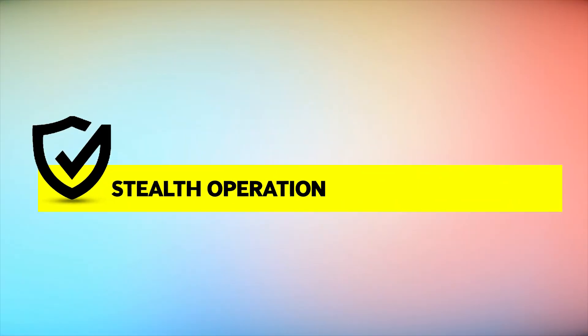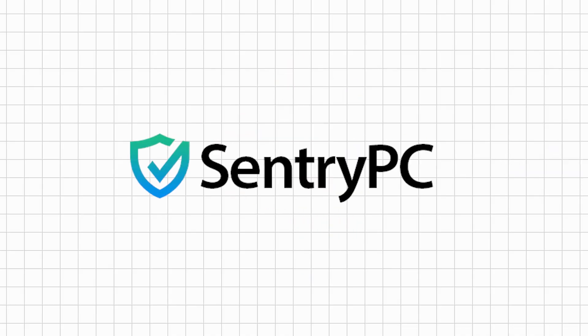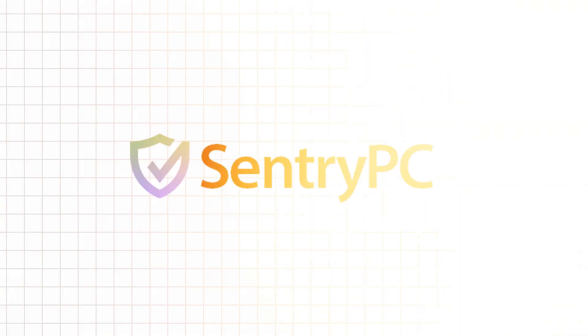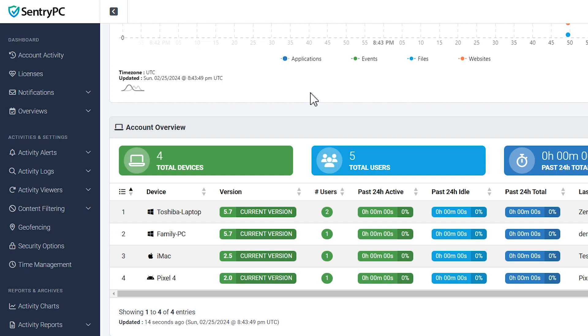Stealth Operation: For those who prefer discreet monitoring, SentryPC operates in complete stealth, unknown to users. However, if transparency is important to you, optional warning messages can be displayed.